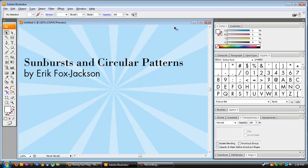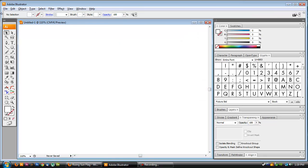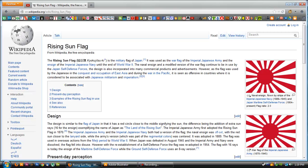Hi, my name is Eric Fox Jackson, and this is a tutorial on sunbursts and circular patterns. I've seen a lot of people online talking about creating sunburst patterns or sunburst shapes, similar to the Imperial Japanese Rising Sun flag from World War II.